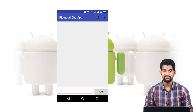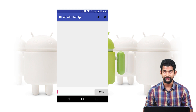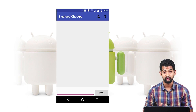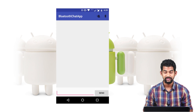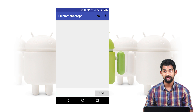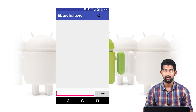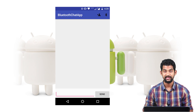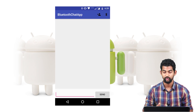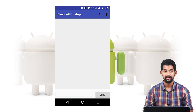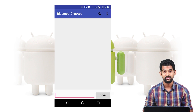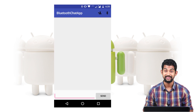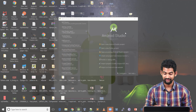What we'll be needing is two menu items — one to search nearby Bluetooth devices and another to turn on our Bluetooth. We'll be needing a list to show the chat, and we'll be needing a form to send messages. Let's get started.